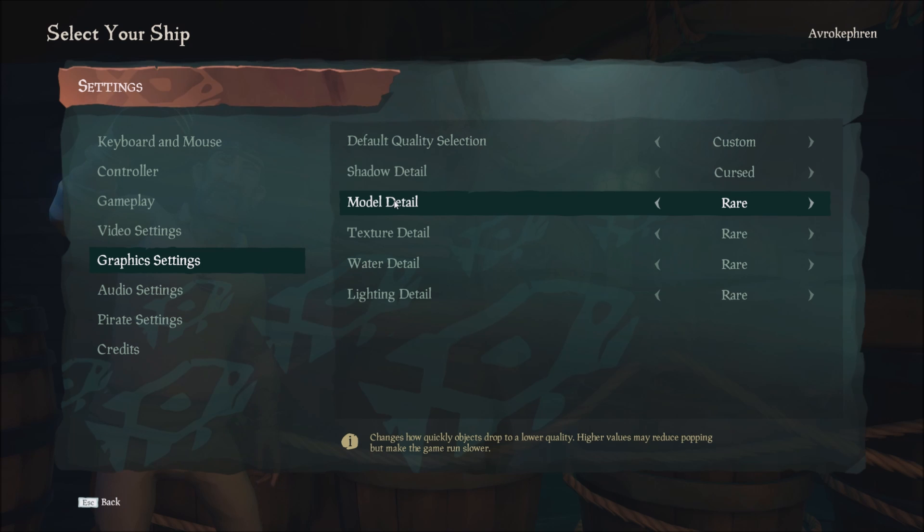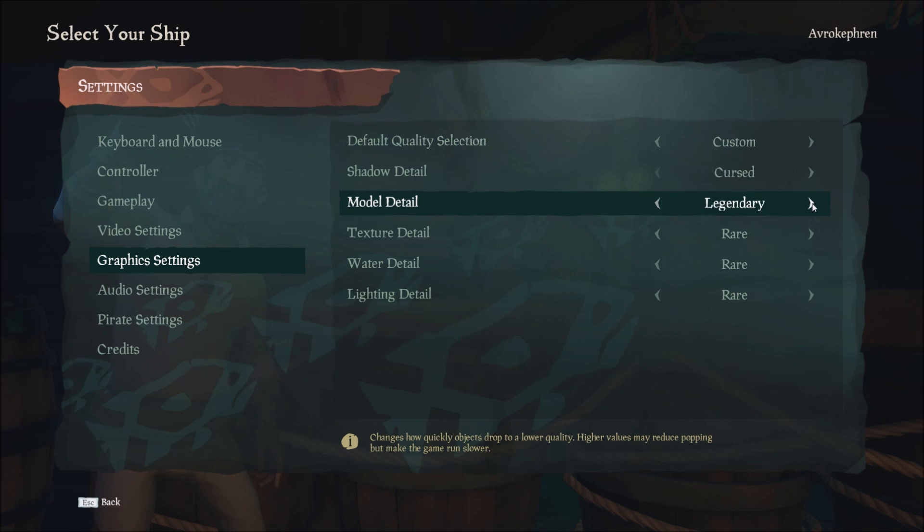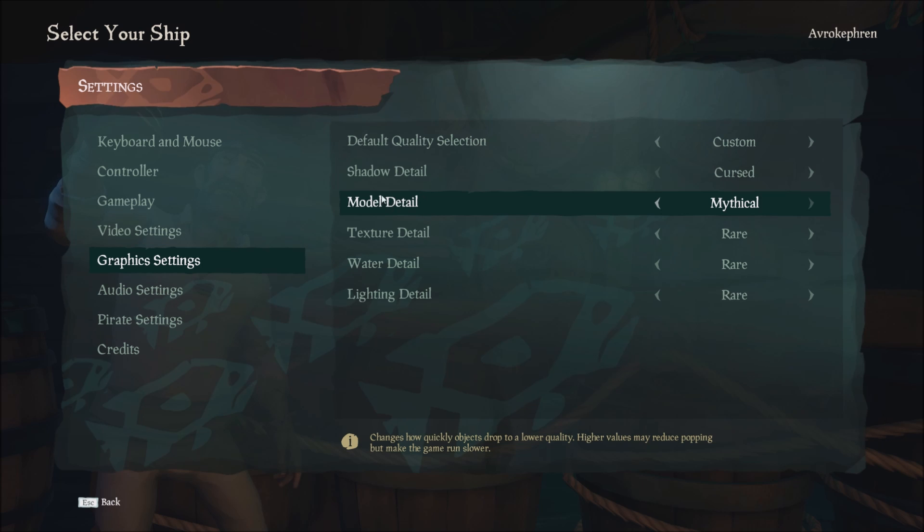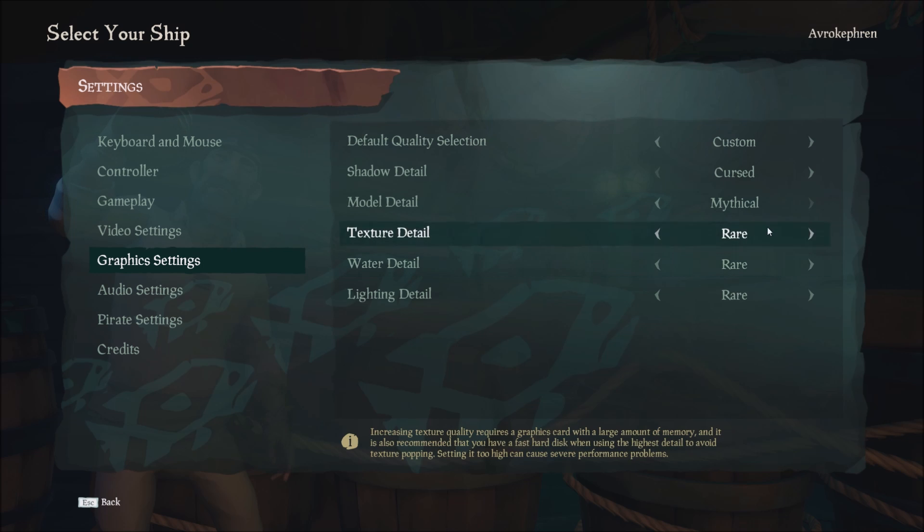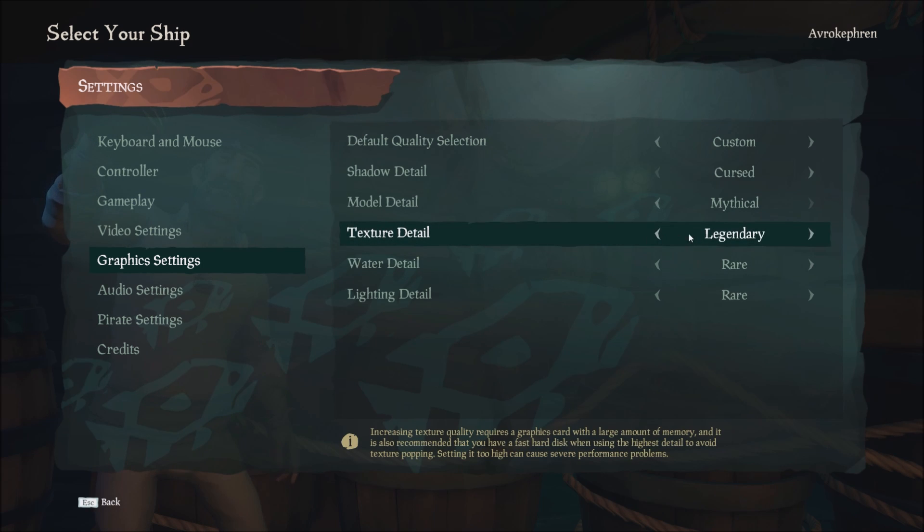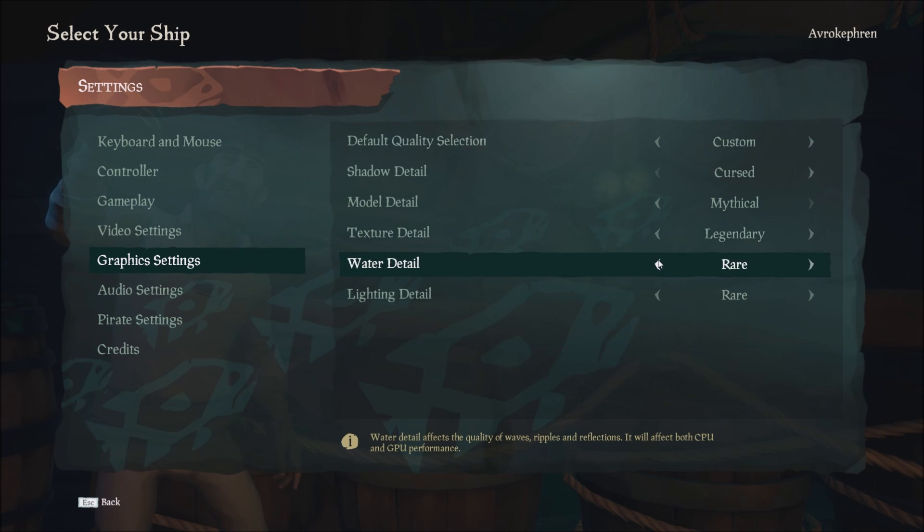Model detail is not something that I see a lot of improvement for my FPS. For sure, if you have a laptop or an old PC, go with rare. But I didn't see any nice improvement over there. Texture is based on your VRAM on your video card. So if you have more than 4 gigs, go with mythical or legendary. Honestly, you will not see an increase in FPS, so just put it there.